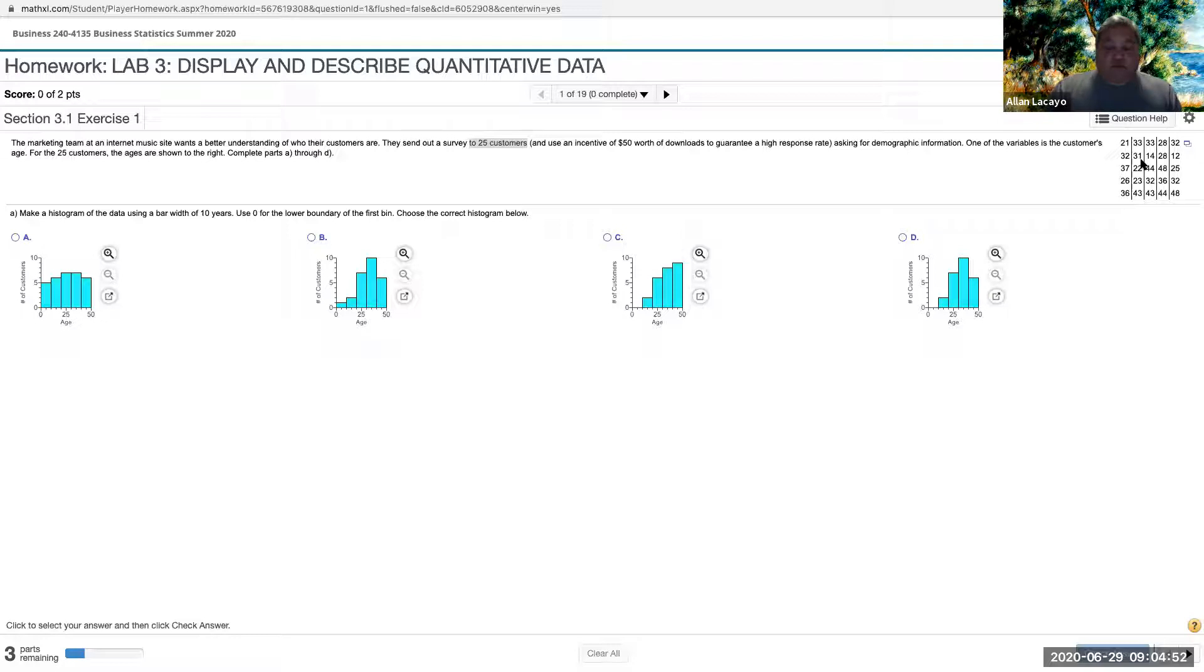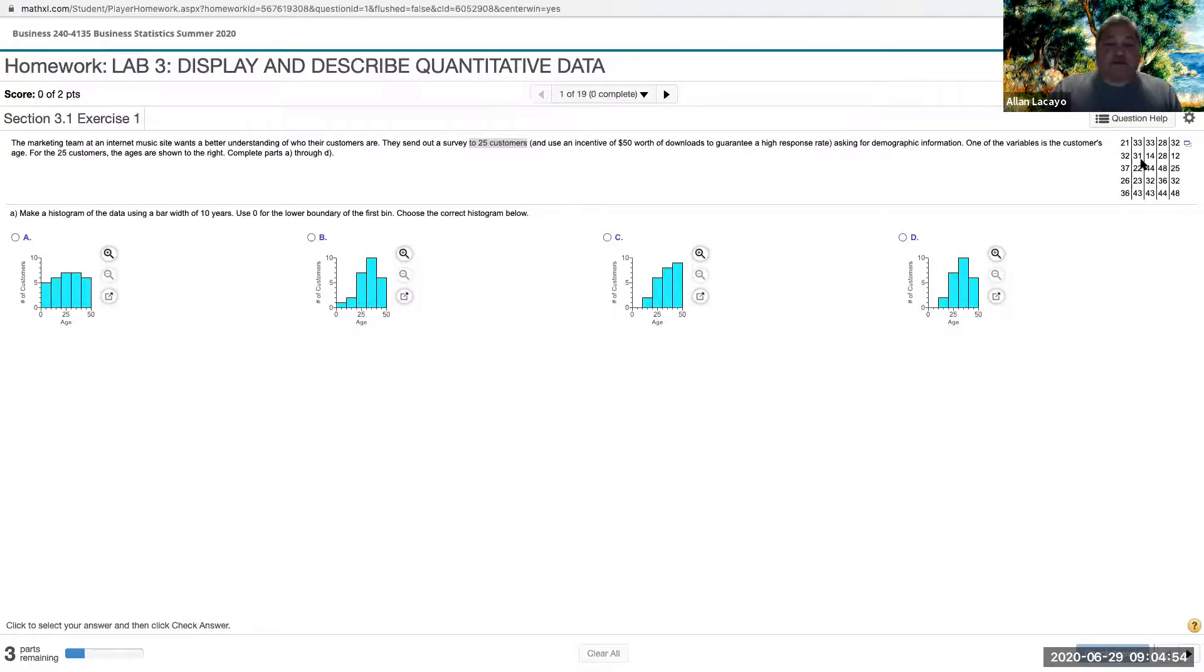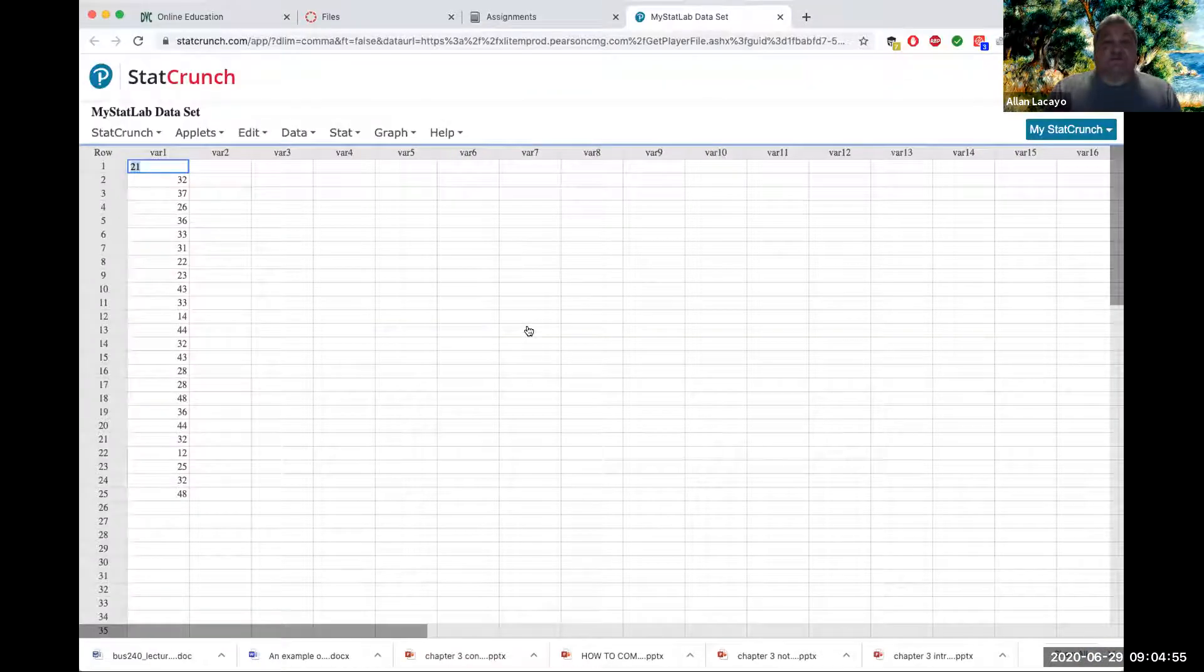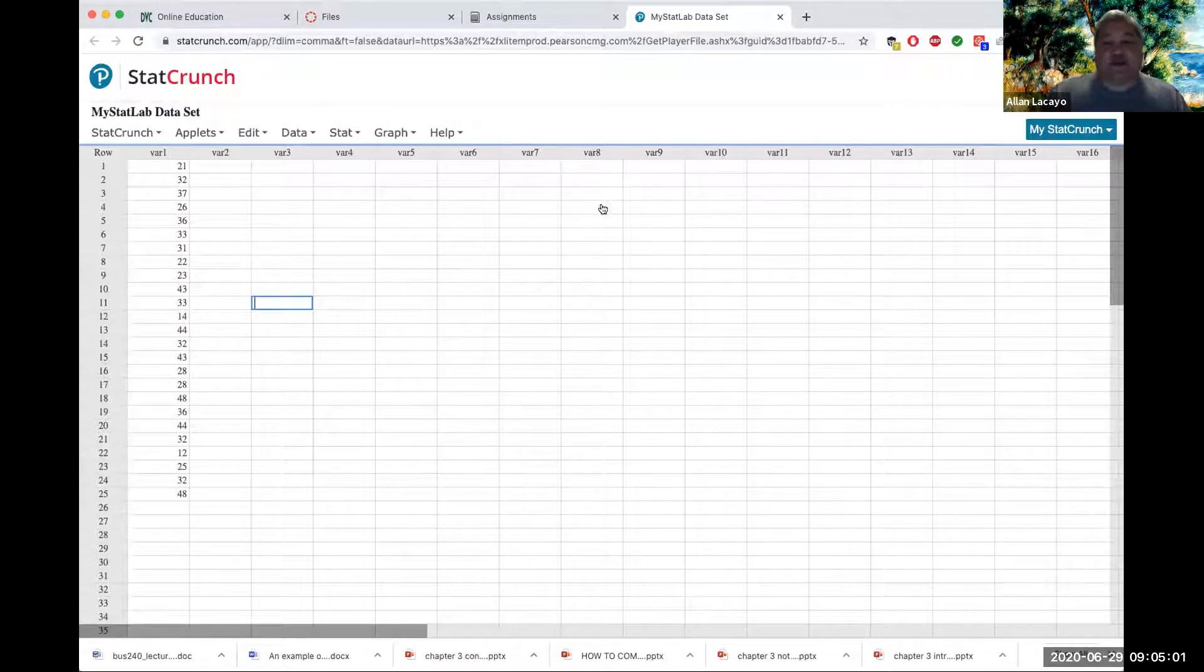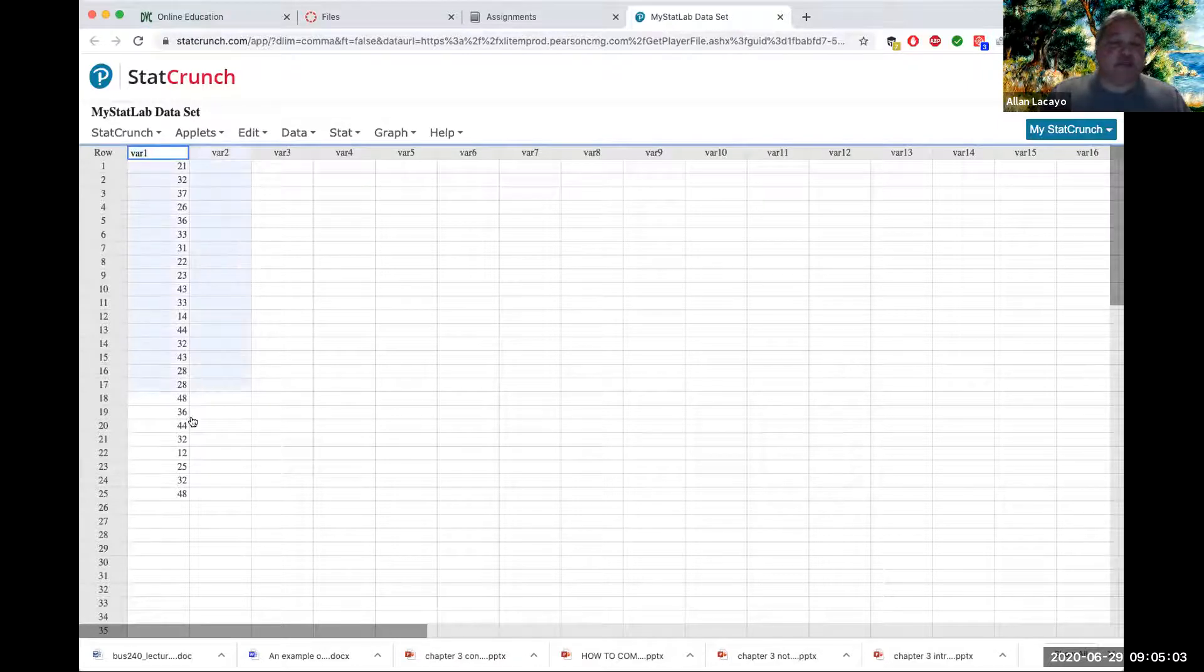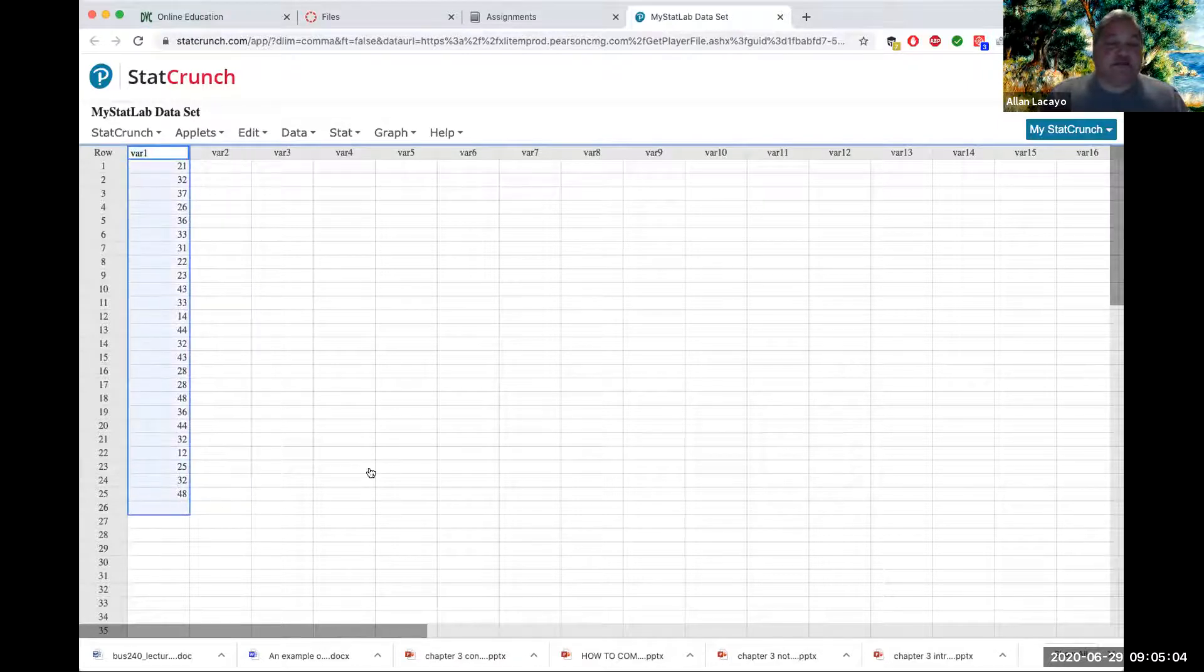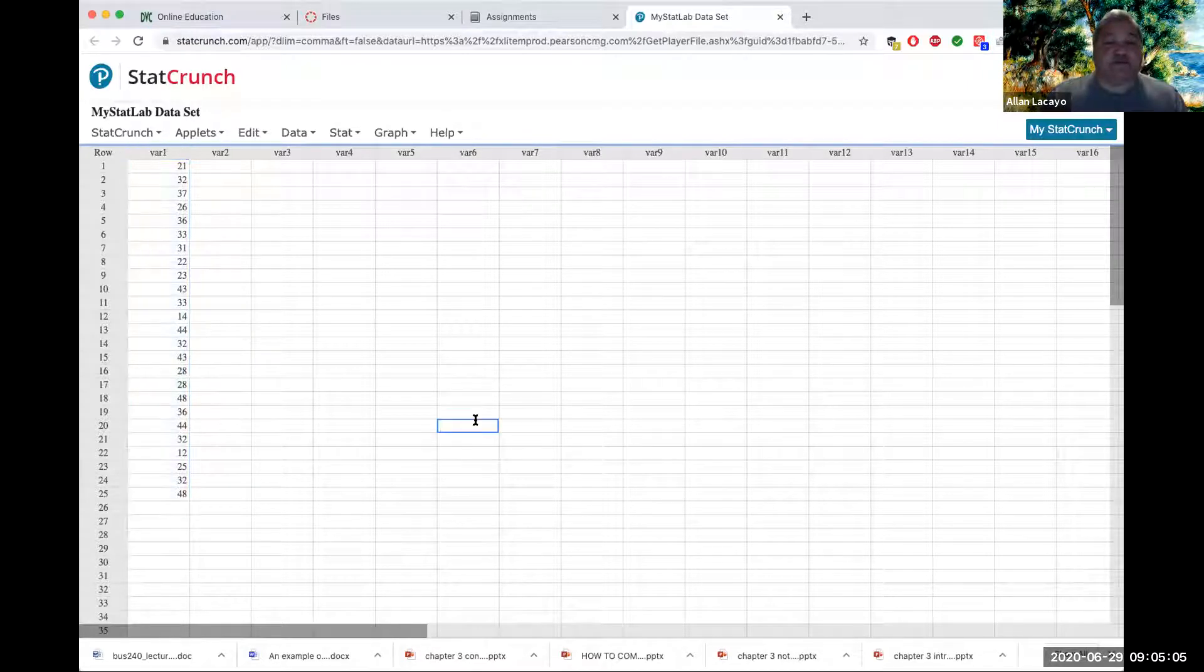One of the variables that they study is the variable age. As you can see up on the top right hand corner here, we have 25 numbers, each representing the age of a client. Next to it is an icon that allows you to open the data in StatCrunch. Once all browser settings are correct, you will see StatCrunch opening in a different tab and you will see the data form of the variable in question.